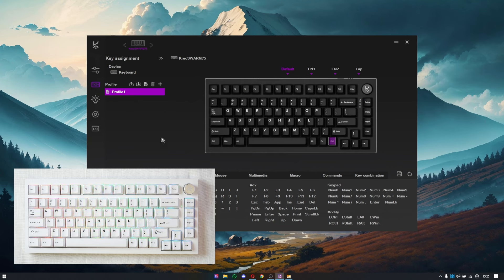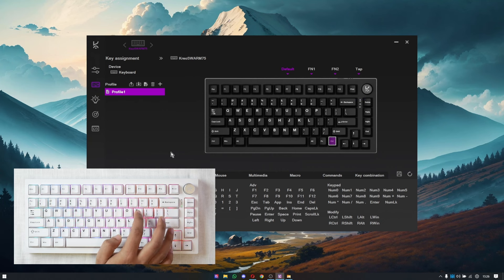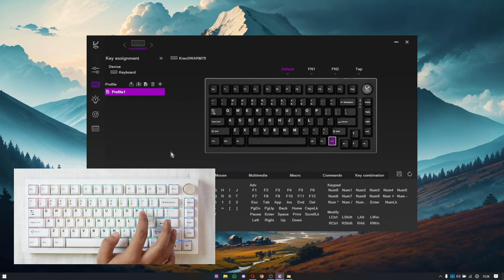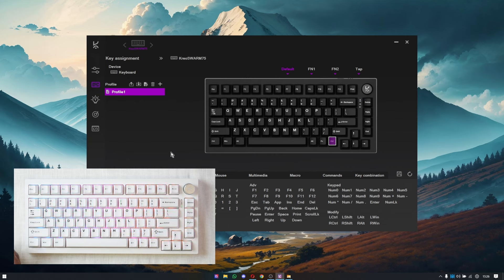Now we'll move to some advanced functionality. With the Swarm, it's completely possible to assign four different functions to one single key. We'll take the example of the P key and create four different functions out of it. Whenever I press P, it will work normally and type the letter P. If I hold P for some time, it will act as a play or pause button. If I press Function plus P, it will go to the next track, and if I press right Control plus P, it will go to the previous track.